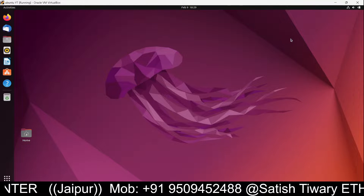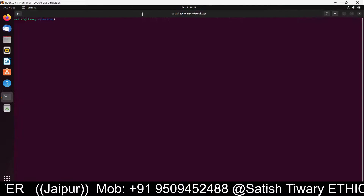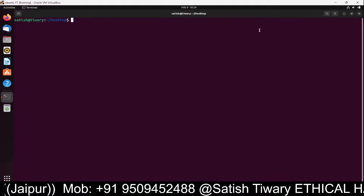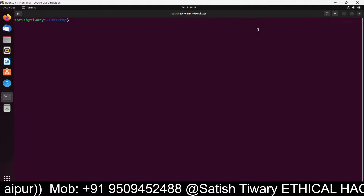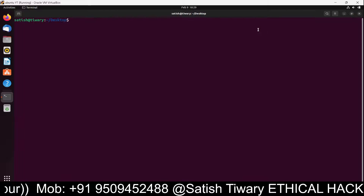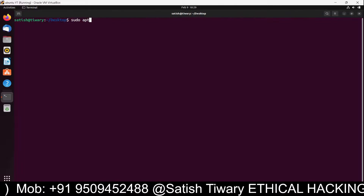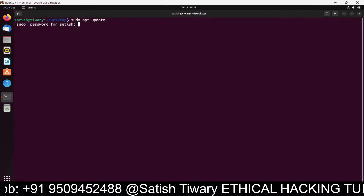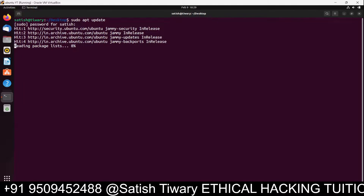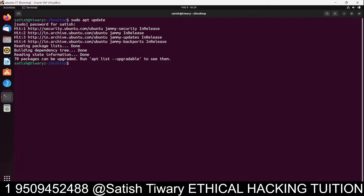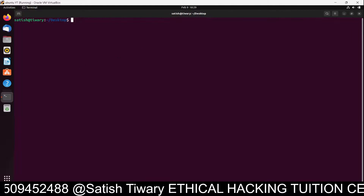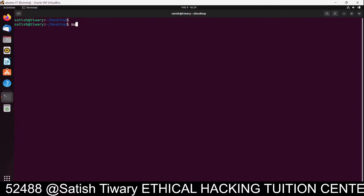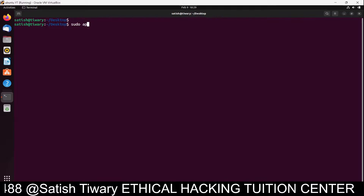Right-click, open the terminal, and maximize it. Now first of all you need to update the repository: run sudo apt update. Give the password for your user and just wait for the repository to update.